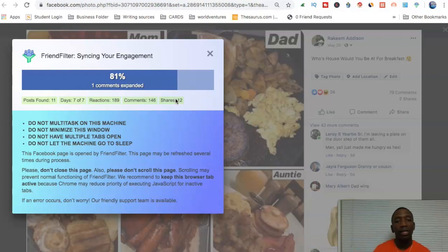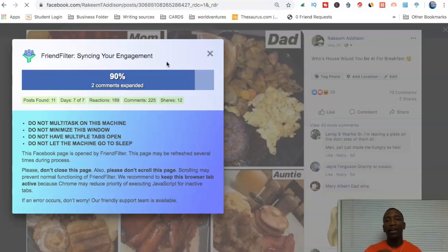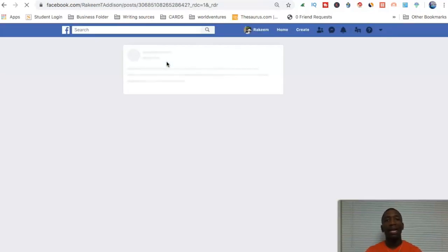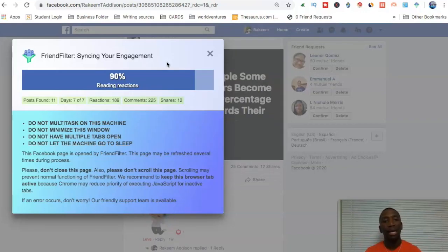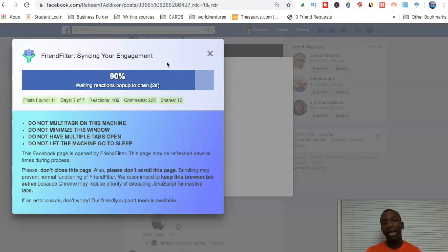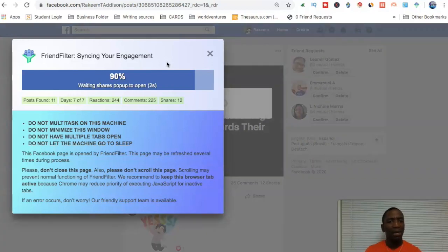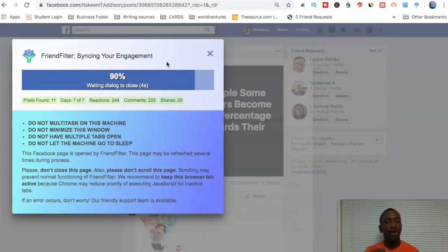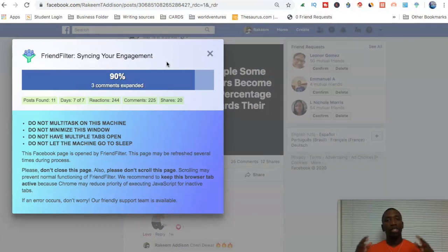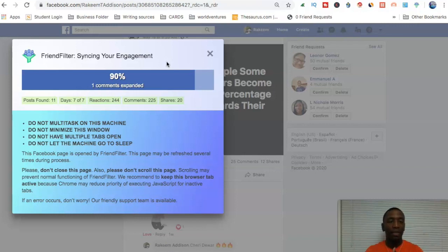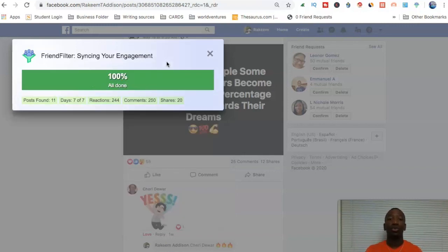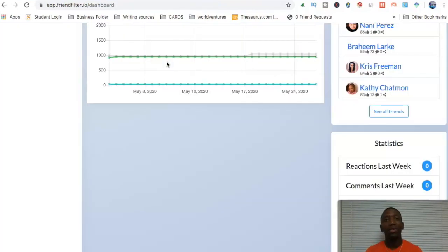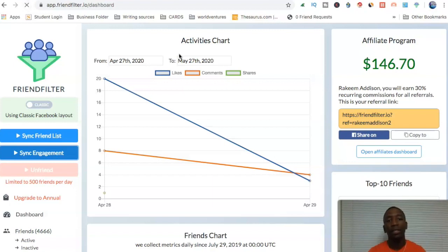Then what you want to do is every time you do it, you want to sync the friends, because if you're getting rid of friends, then you want to capture all of the new people that you're bringing in and the current people that you have right now. And then once you sync those people, then you go back and every seven days, and I'm just giving you what I do, every seven days, I'll go back, run a report, see how my engagement is doing, how my shares are doing. And I'll show you once this actually finishes the page. So yeah, this page right here with the actual graph, you can see, it'll start showing you all of your statistics.